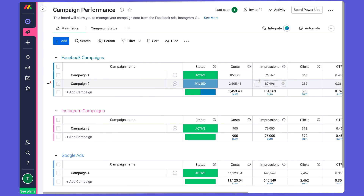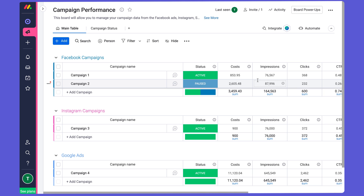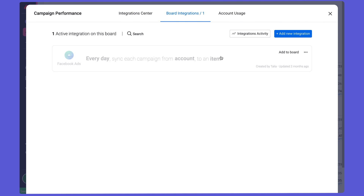Firstly, how do we get all of these metrics into the board? Just as automations reduce manual work within Monday.com, integrations streamline your team's ability to work with multiple tools. They allow you to bring data from outside platforms automatically into Monday.com. In this board, we're pulling data about your Facebook Ads performance directly into Monday.com using our native integration with Facebook Ads, which you can see here.